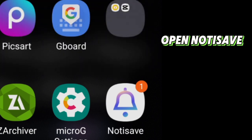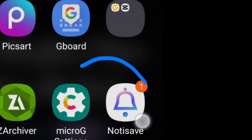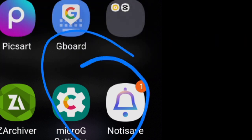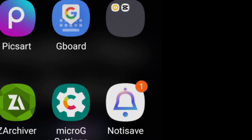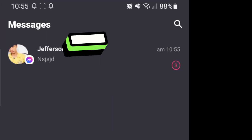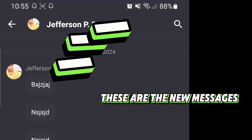Open NotiSave. These are the new messages.